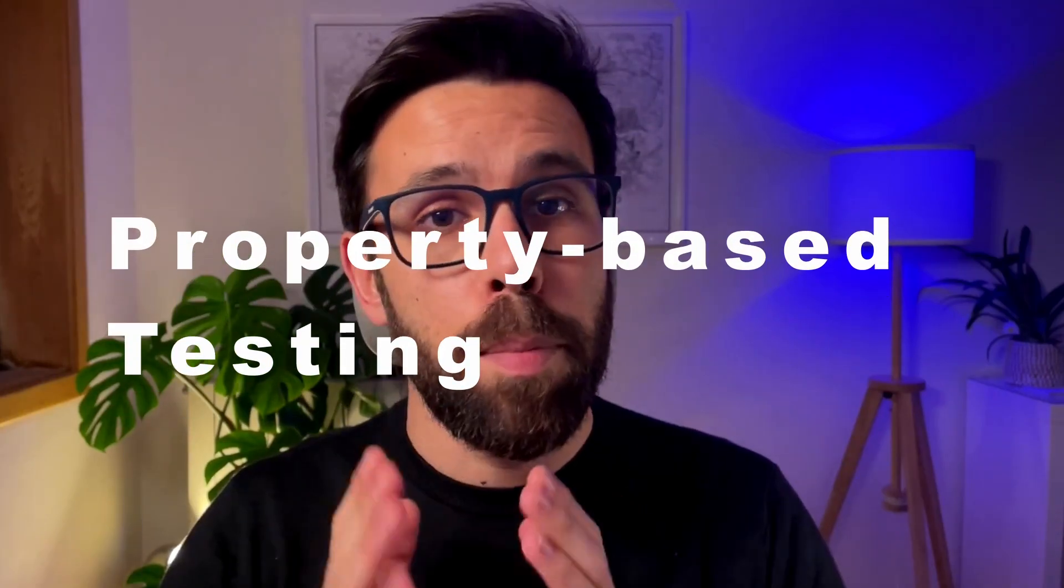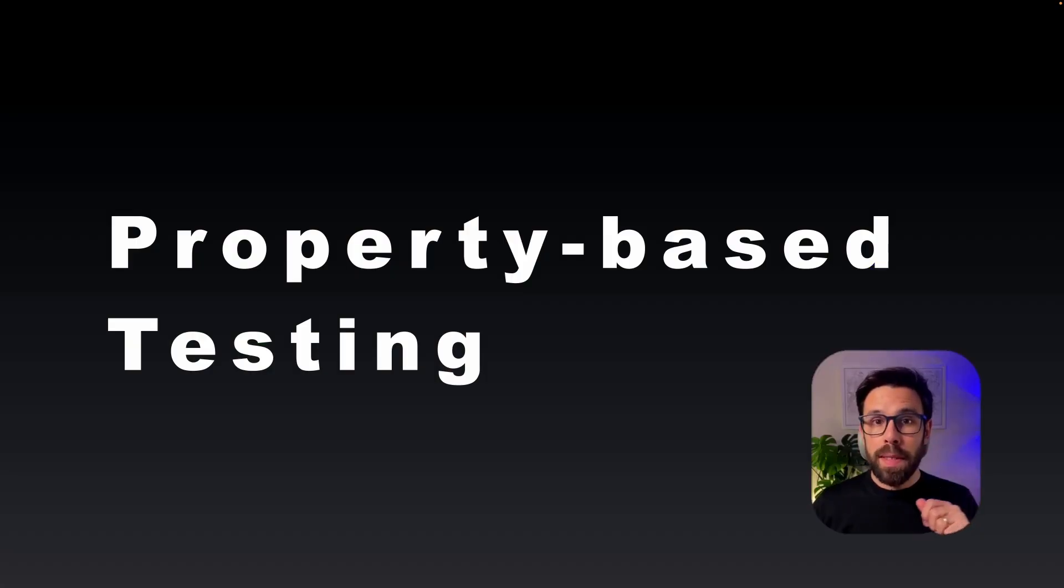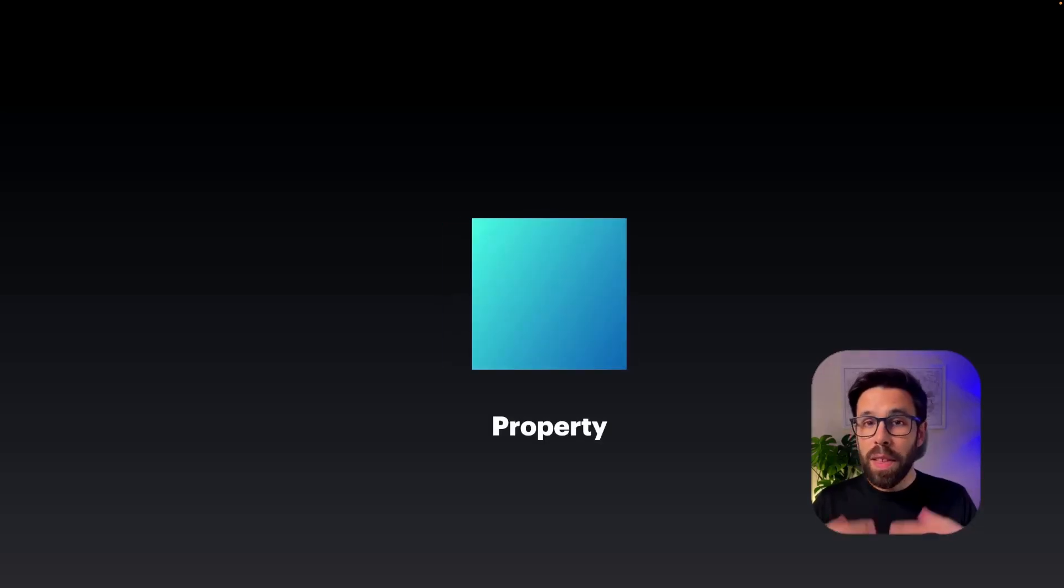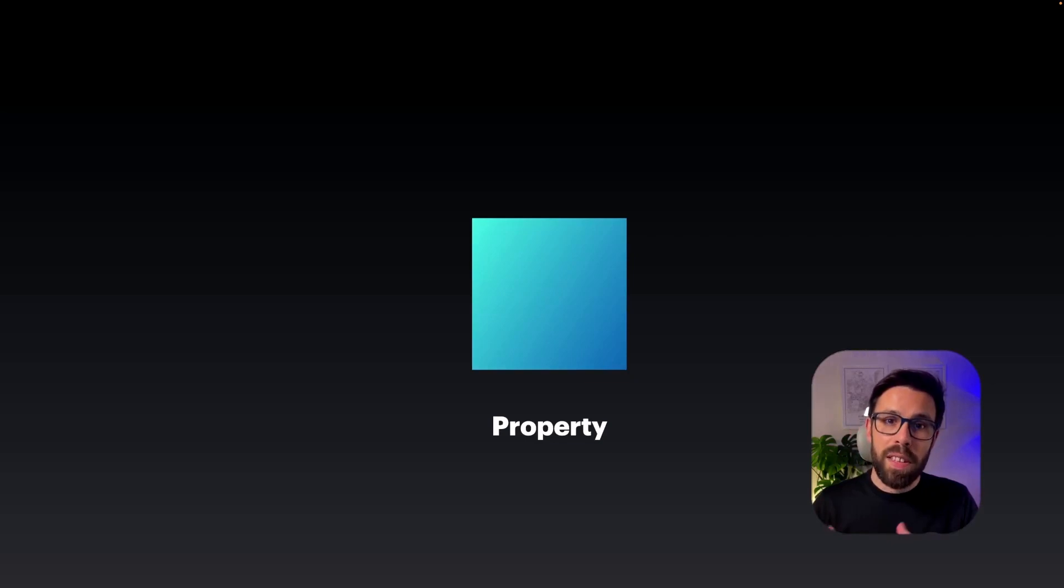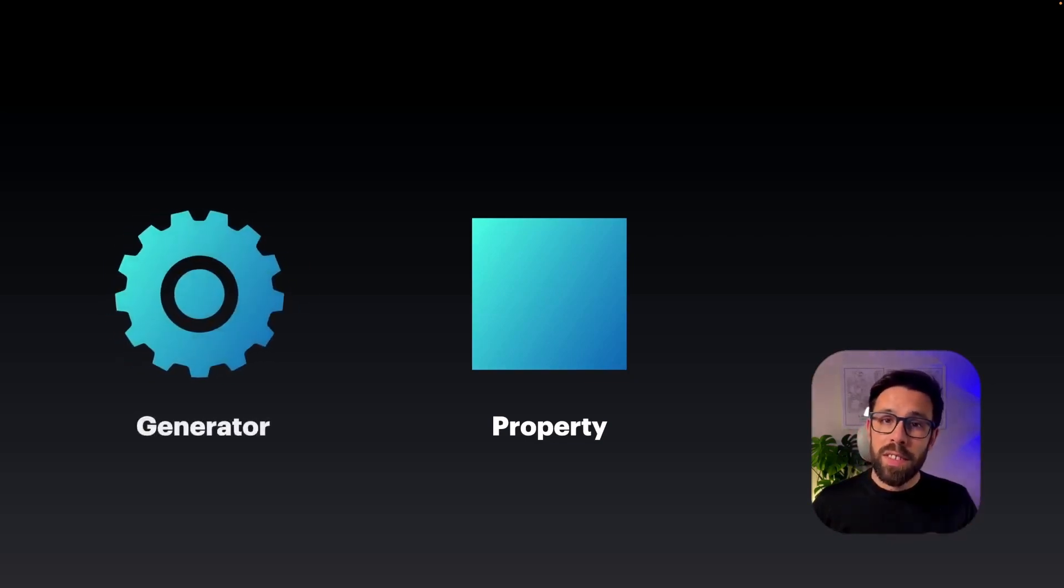The approach I'm talking about is property-based testing. On property-based testing, instead of asserting based on examples, you check properties. You can think about properties in the mathematical term. And to check those properties, we'll be using a generator.